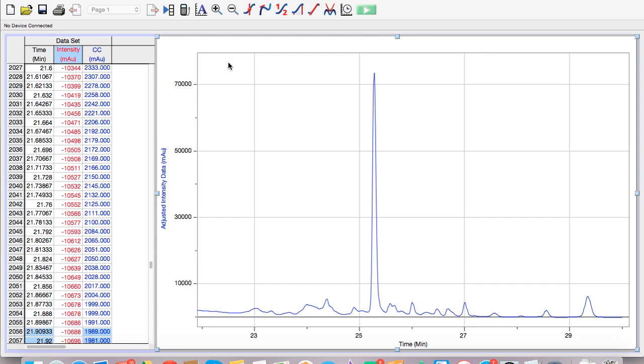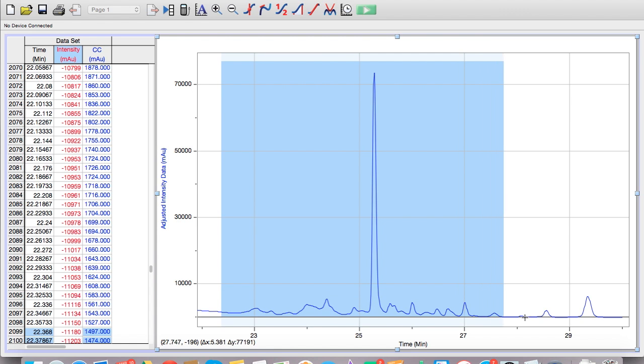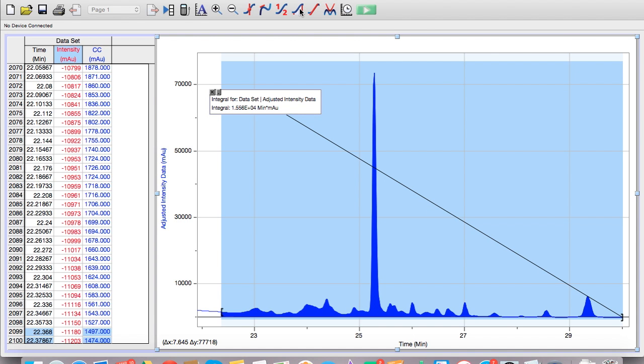If you want to integrate the entire amount, I'm going to select the entire group of peaks here, and then we're going to come up here to the top. This is the integral. You click on that, it's going to integrate. It's going to give us the area under all of the peaks, and you can see that the area is located right here. That would be 15,560. That's a good number you want to write that down somewhere because we're going to need it later.